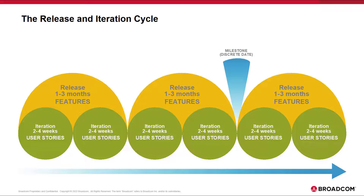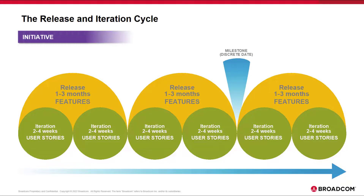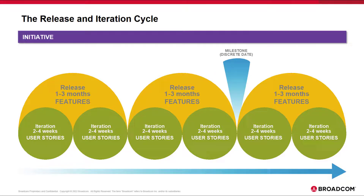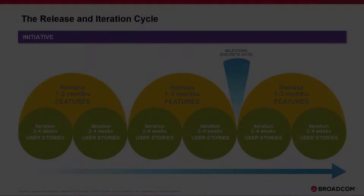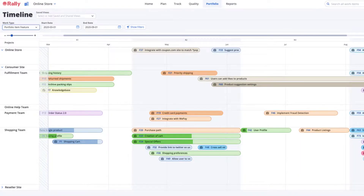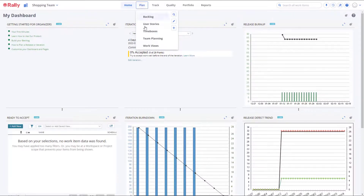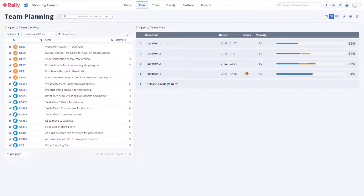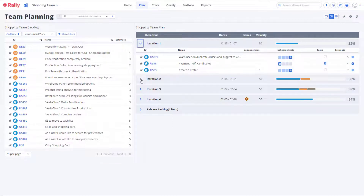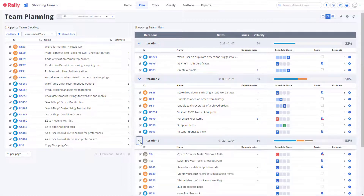The release time box is used for scheduling the lowest level of portfolio item — in our case features — as well as the user stories and defects that we want to complete in the release timeframe. Higher levels of portfolio items, like initiatives, aren't scheduled in a release time box, although the planned start and end dates for any type of portfolio item can be administered for tracking progress. Release time boxes are typically about three months long. The iteration time box is used by teams to schedule their work as represented by user stories and defects into a right-sized timeframe for delivering value to stakeholders.